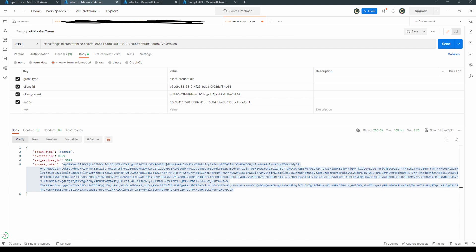Then the scope. This is the APIM resource scope which we have registered initially. So we have to pass the scope. This is the APIM scope. If we hit send, we should be able to retrieve the access token.